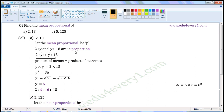As they are in proportion, we can write them as two is to Y, as Y is to eighteen. This will be the first term and this will be the third term. As these two are the same, this will be the second term of the given proportion.